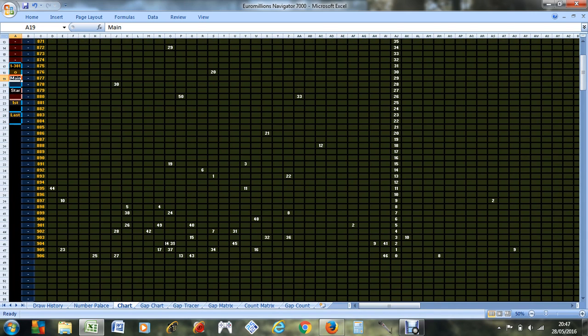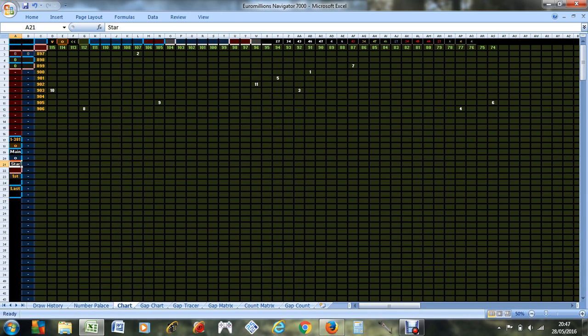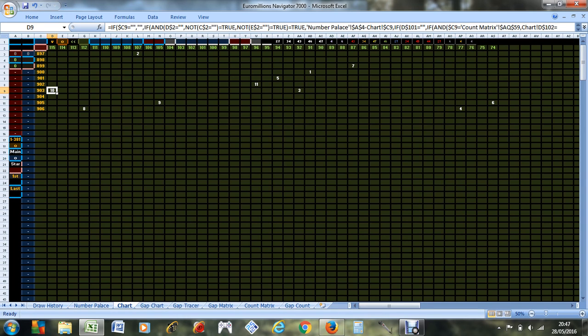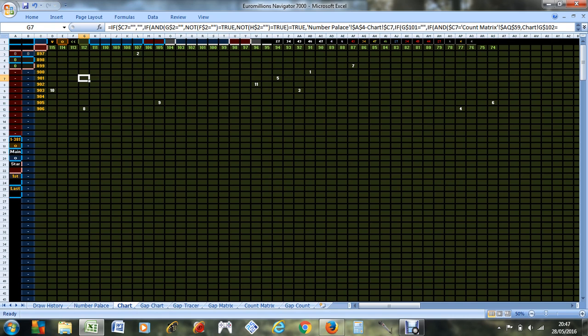We can look at only the star numbers if you want, omit the main numbers. That's what the star numbers look like at the moment. 10 is more frequent, 6 is the least frequent, most overdue is number 2, and all the others are just somewhere in between.